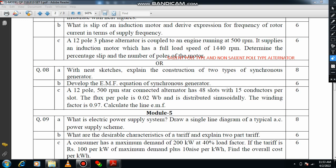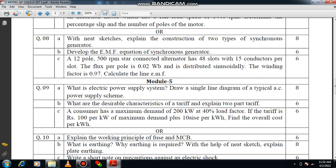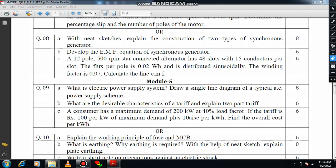Moving on to another question: what are the desirable characteristics of tariff and explain two-part tariff? You have to explain that tariff should be attractive, it should be reasonable, it should be easily understood by the customer, and easy returns should be available. Mention three to four important points. Then you have to explain about two-part tariff. The major segments of two-part tariff are: one is fixed charge and another is running charge.